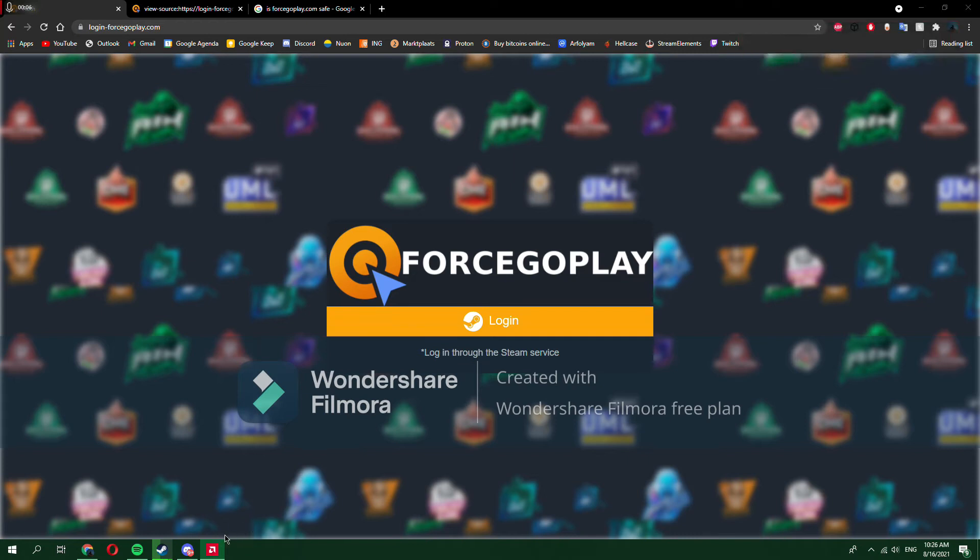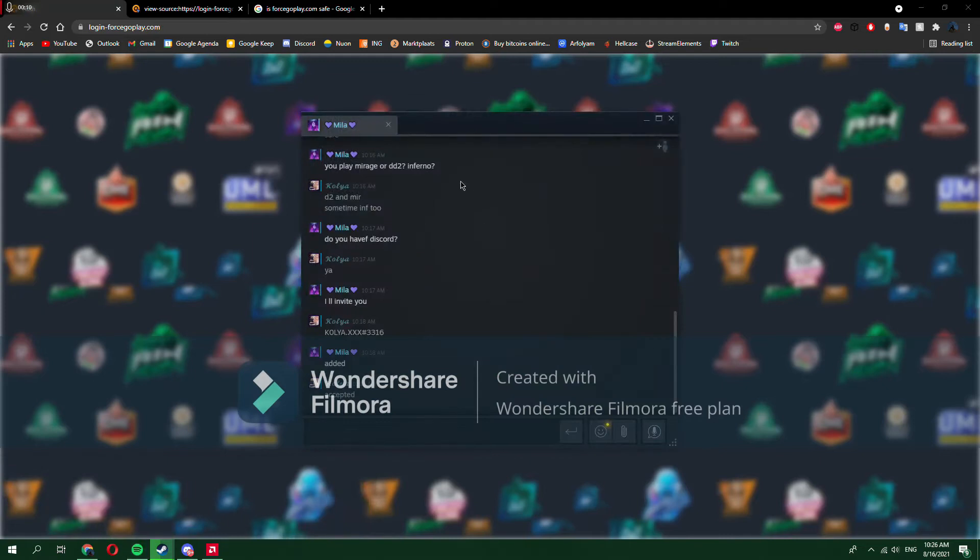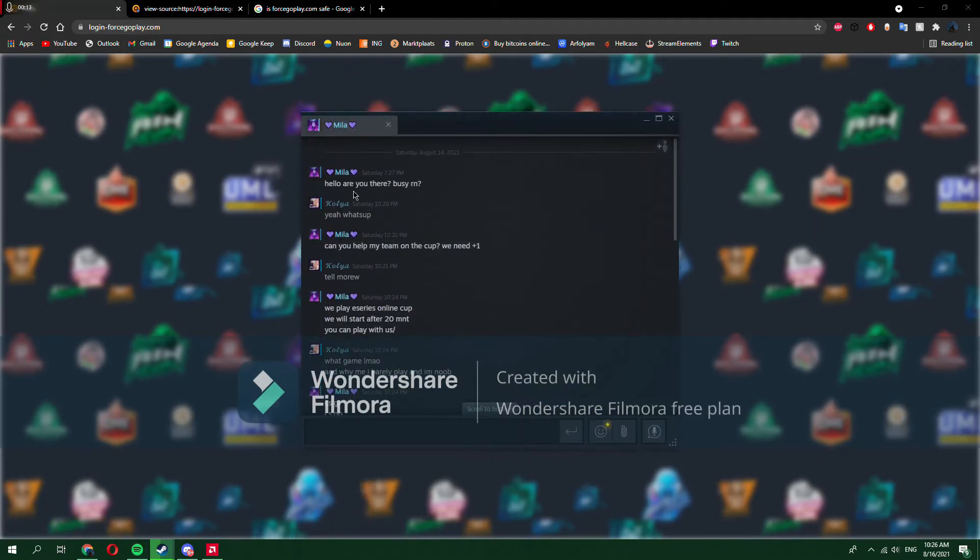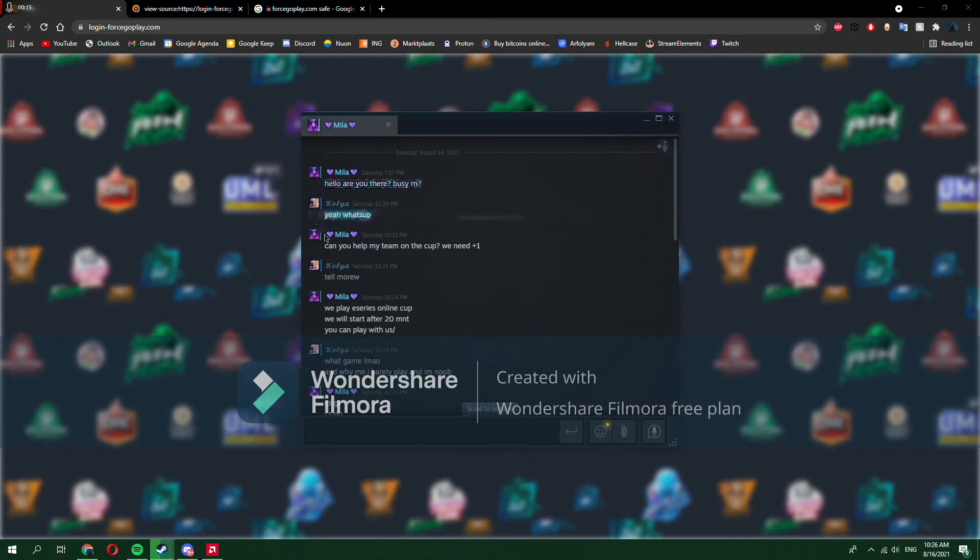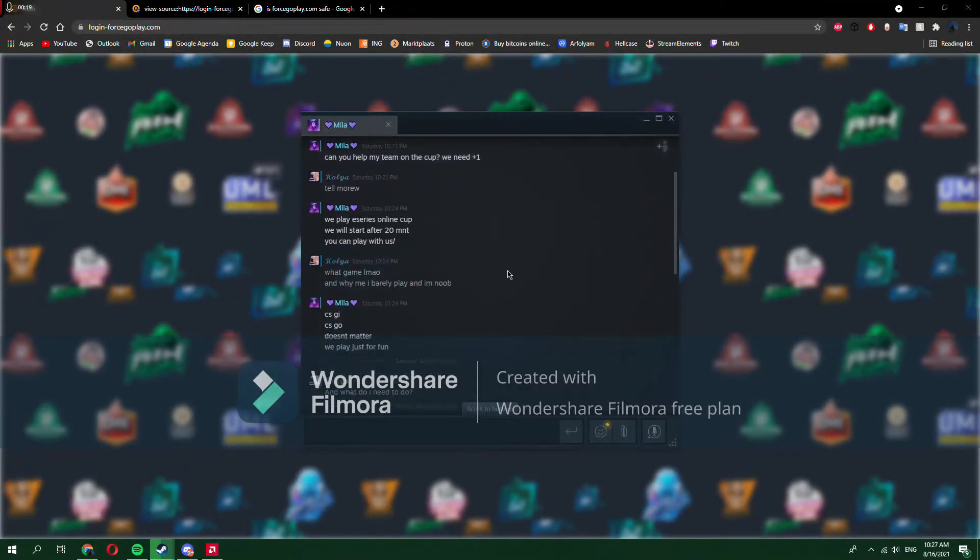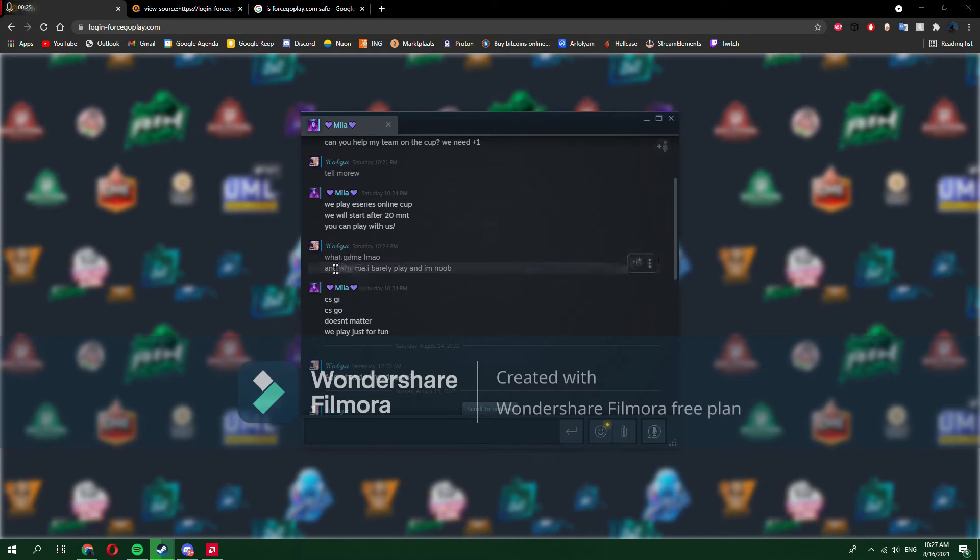This is a new scam where someone will add you on Steam. Just watch - they're trying to get one player.